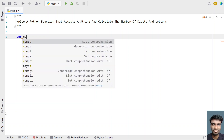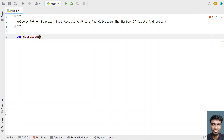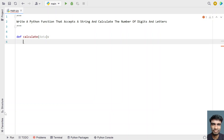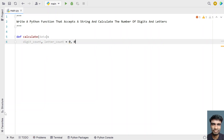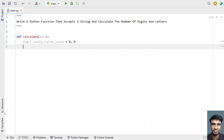Let me define a function — let's call it 'calculate'. This is my function and the input parameter is 'data', which is my string name. Once we're done with the input and function definition, let's take two variables: digit count and letter count, to calculate the number of digits and letters. So let's take two variables.